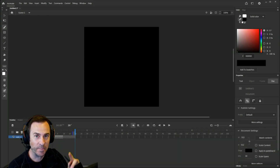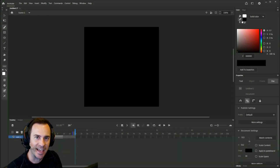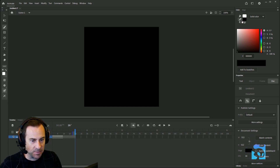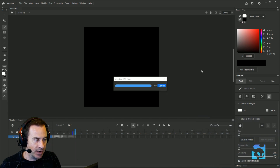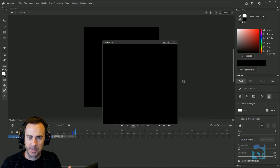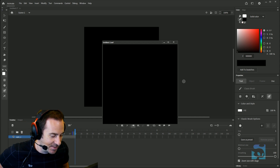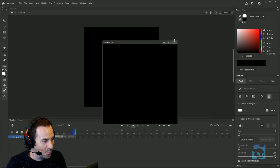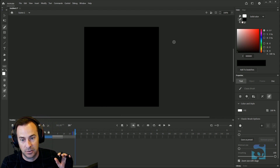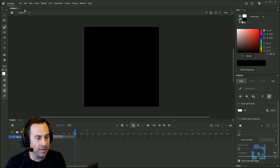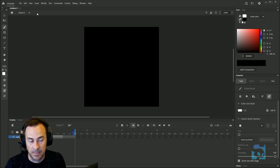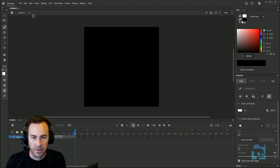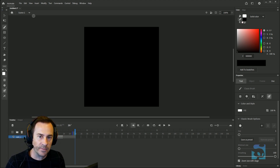Hey guys, we're back with part two of our introduction to Animate series. If you missed part one, you want to go back and check that out — that's where we created this awesome effect with the little swooshy bam going on. So we've got this animation going on, let's move on and see what's happening in Adobe Animate. This is version 2020, and there's a lot of new stuff they've been developing that we're going to cover in this series.